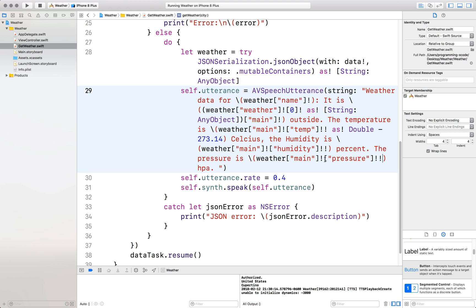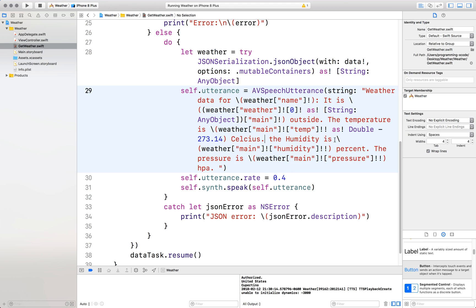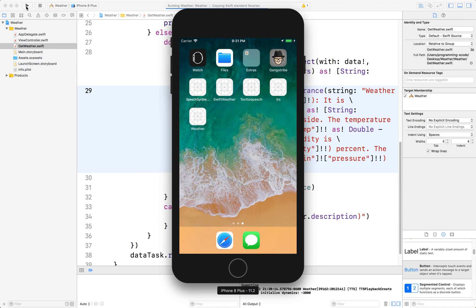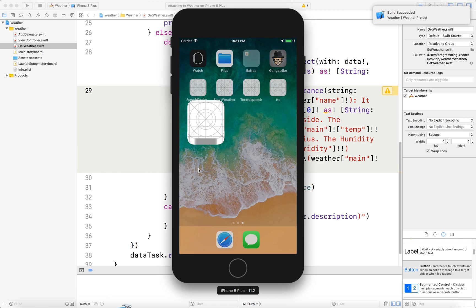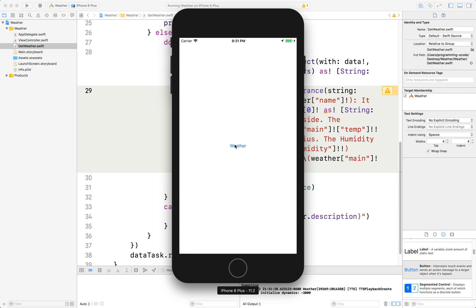Great. Now let's retry it again. We can put this as a period. Put that as the run again. Let's try again. Weather data for Cupertino. It is haze outside. The temperature is 11.34 Celsius. The humidity is 50 percent. The pressure is 1014 HPA. Awesome. That's our final project.